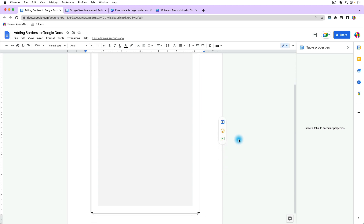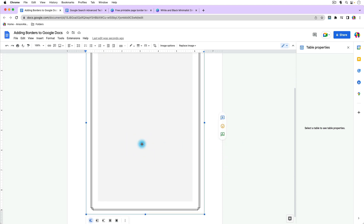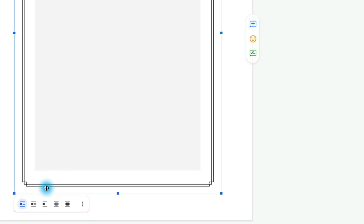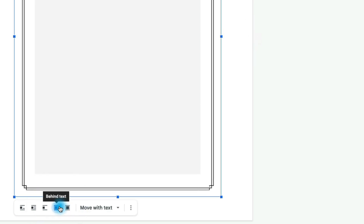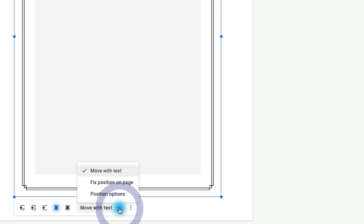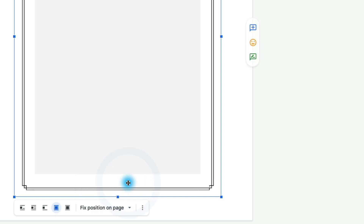Scroll down a little and click on the image. At the bottom you'll see some different options. When using a page border, choose the Behind Text option — that will make sure there are no overflow issues and the text isn't moving the border. Choose Behind Text, and instead of Move With Text, choose Fix Position on Page. We want to place it where we want it and have it stay there.